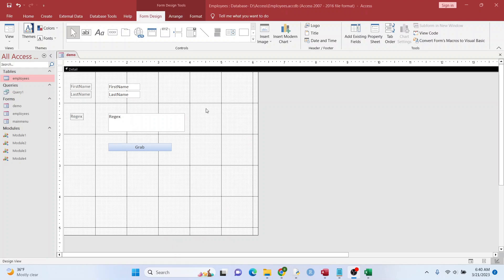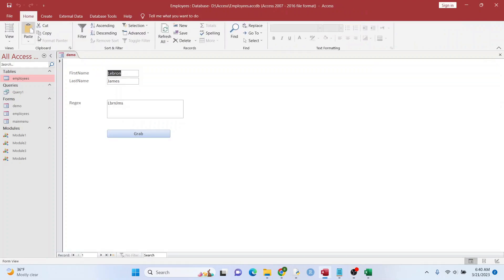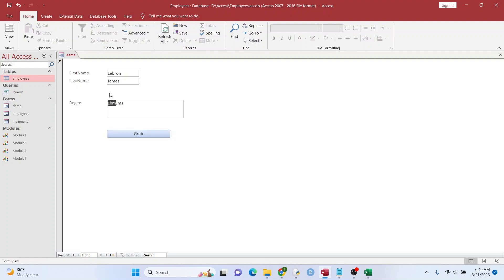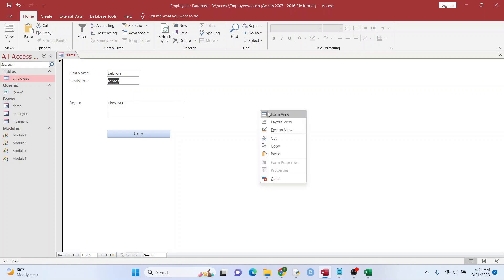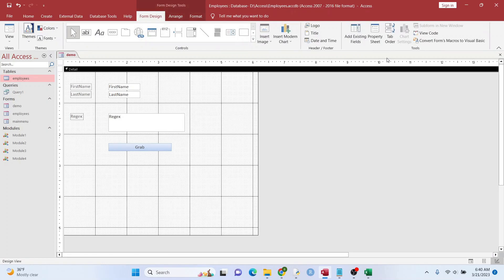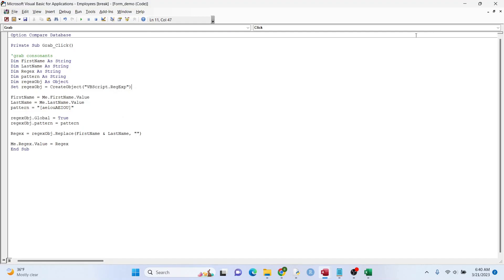So what I have here is a really simple form that grabs the consonants out of two fields. So you can kind of see here how this works, grabbing these letters right here, and right here, not doing the vowels, just the consonants.